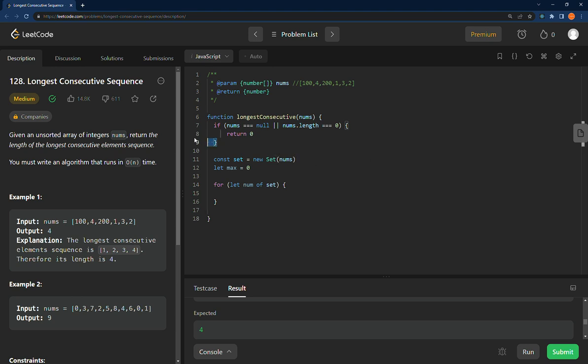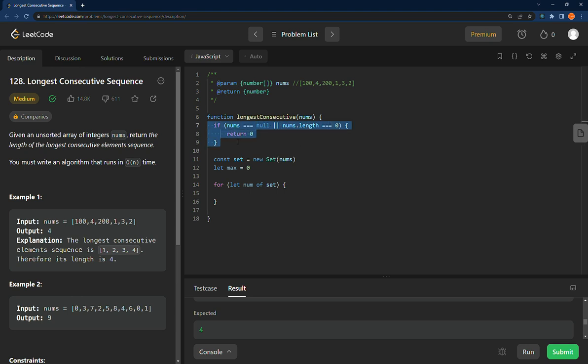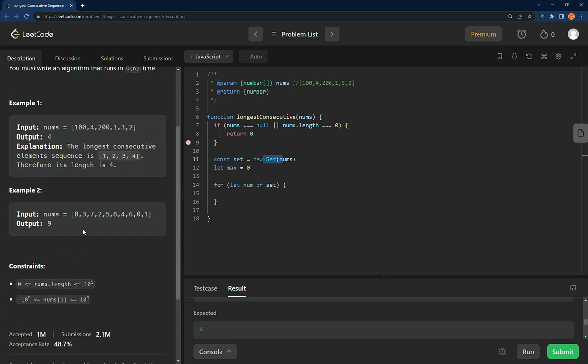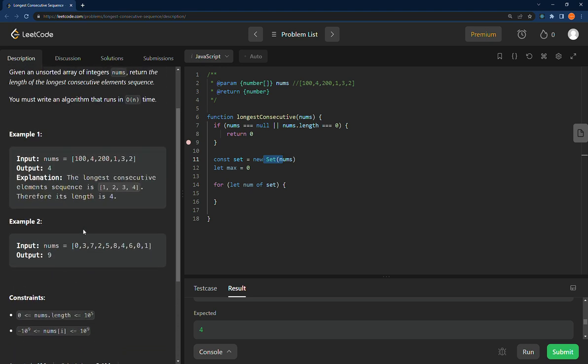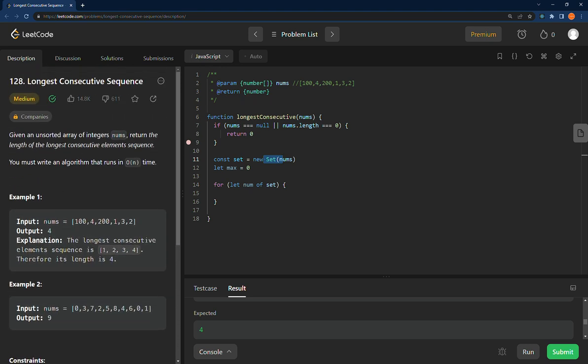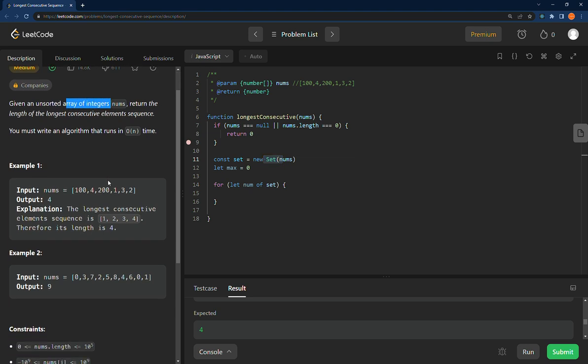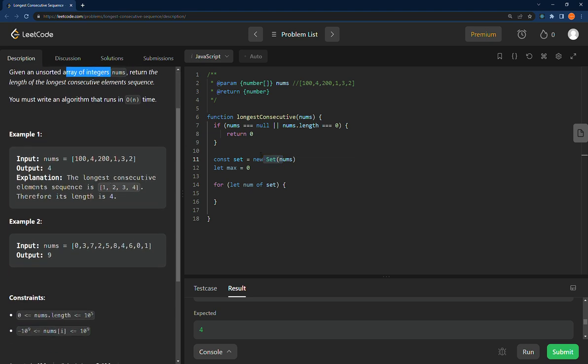Let's start up on it. So this is edge case right here, just making sure that we have actually some sort of input to this, returning zero otherwise. Then we have a set, and we can use a set because these are an unsorted array of integers and there are no duplicates.